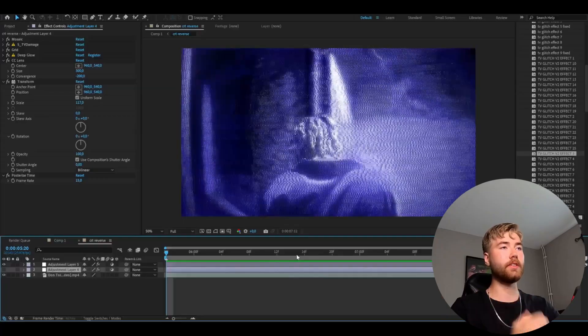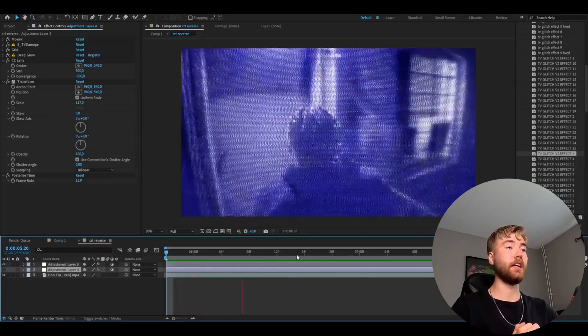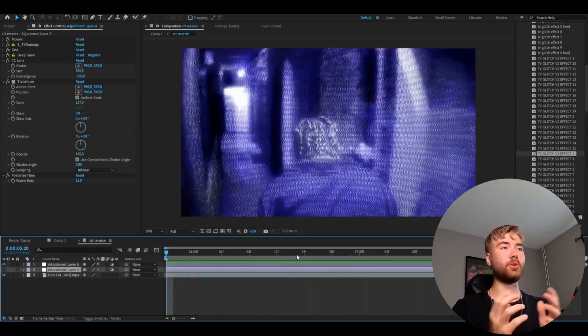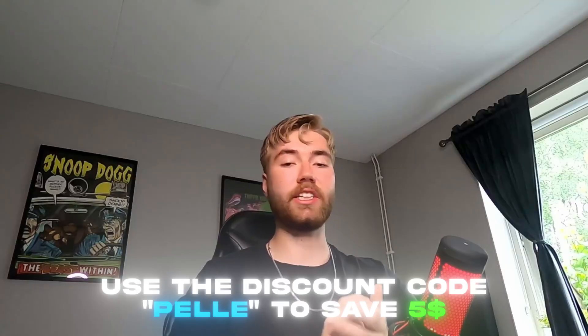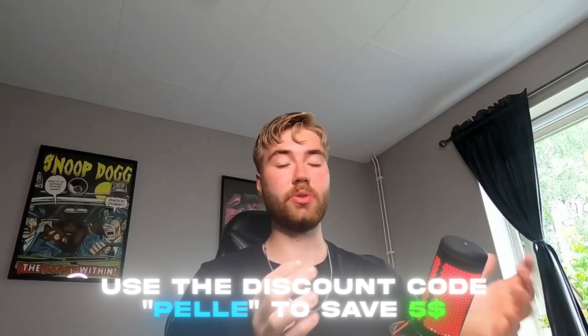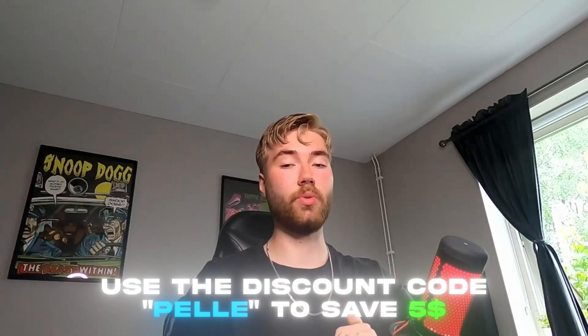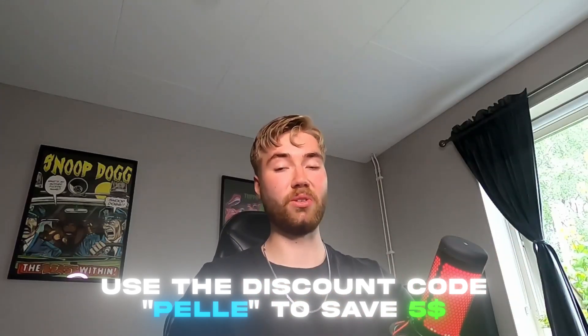This is the third effect from the TV Glitch Pack V2. This is a super cool look in my opinion. We actually have a discount code for you guys and it's going to be Pelle. If you use that one, you will save $5.